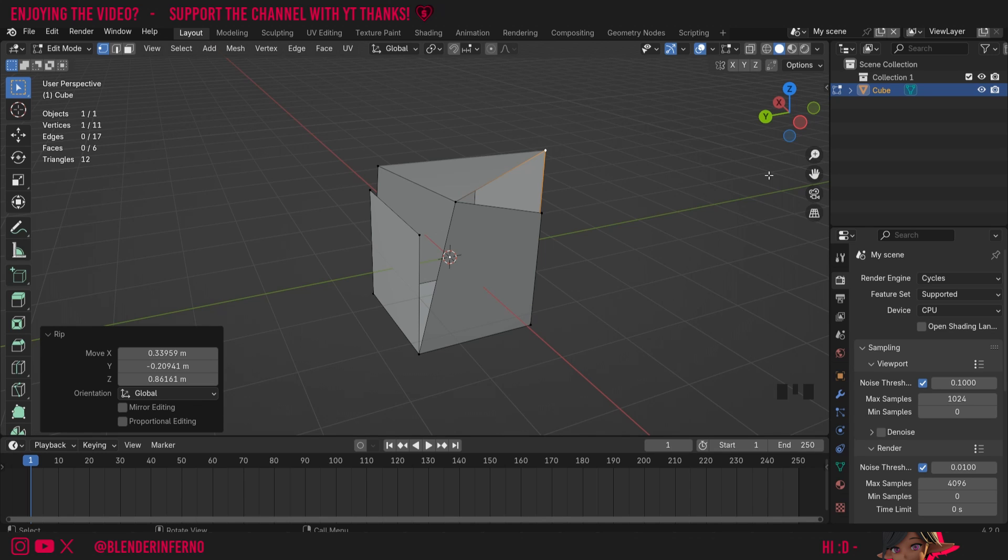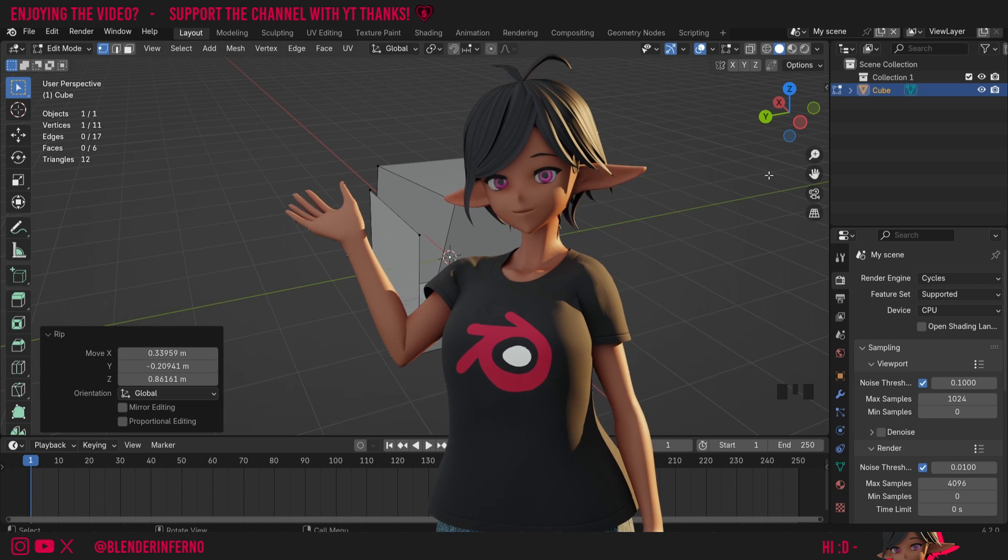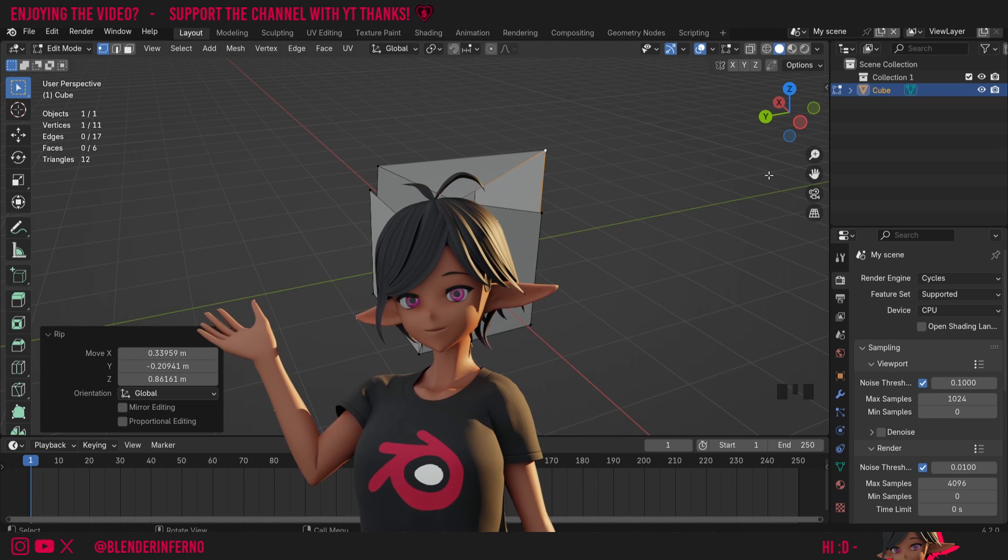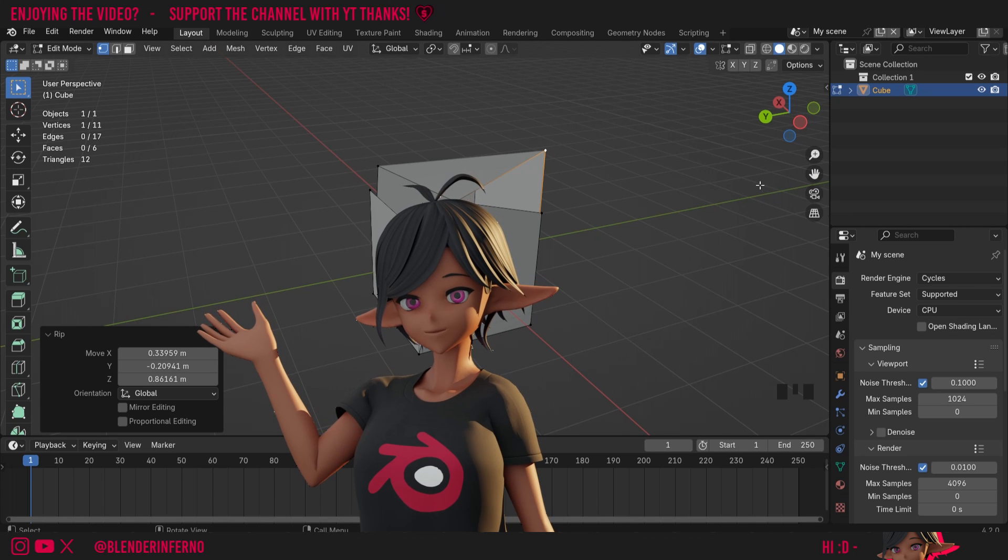If you want to learn more modeling tips like this, I do have a playlist called Blender Modeling for Absolute Beginners where I go over the tools in Blender like this and some more in-depth videos to help you get some good modeling fundamentals. Apart from that though, I'd like to thank you so much for watching and I'll see you in the next video. Take care.